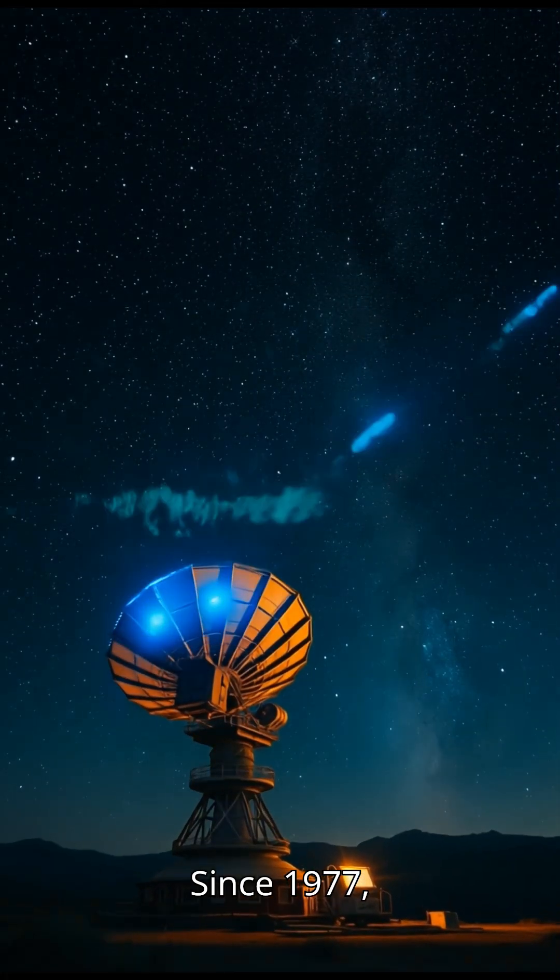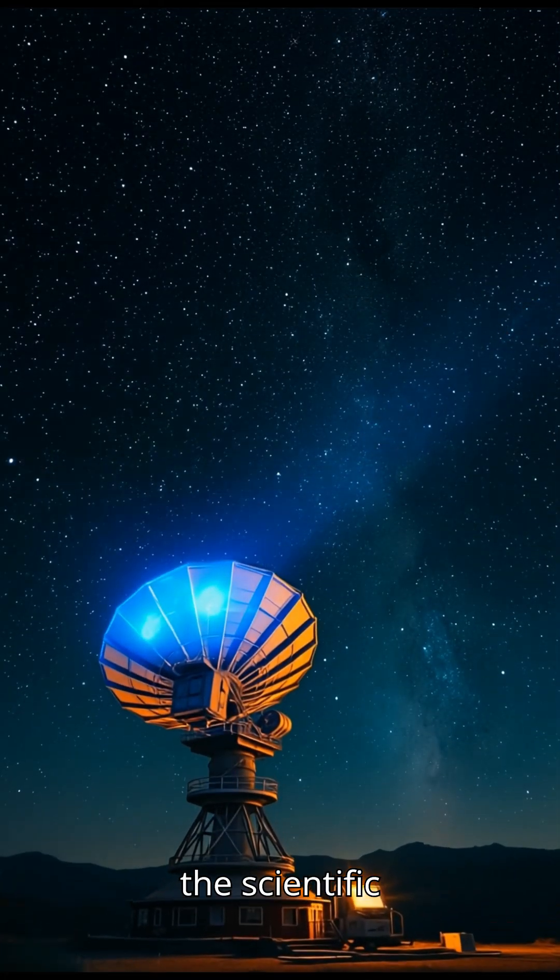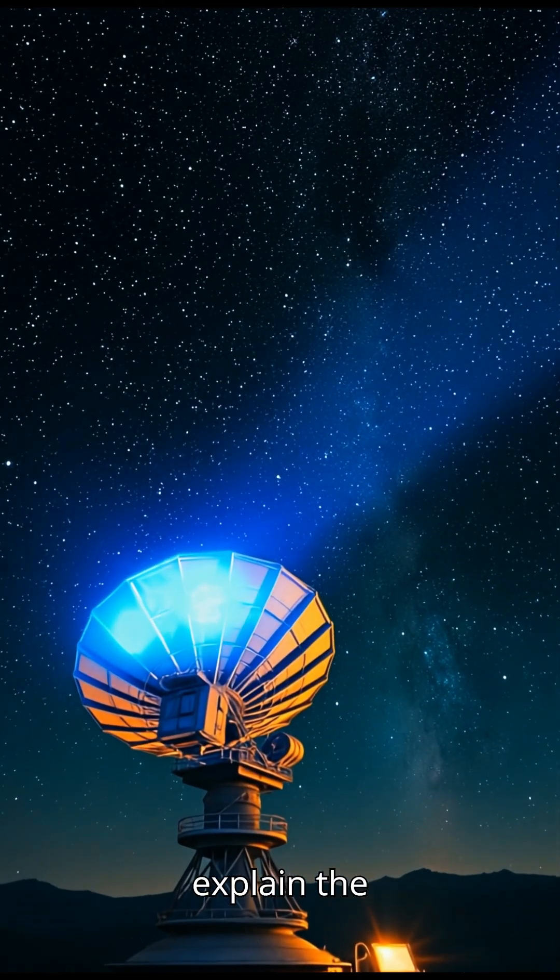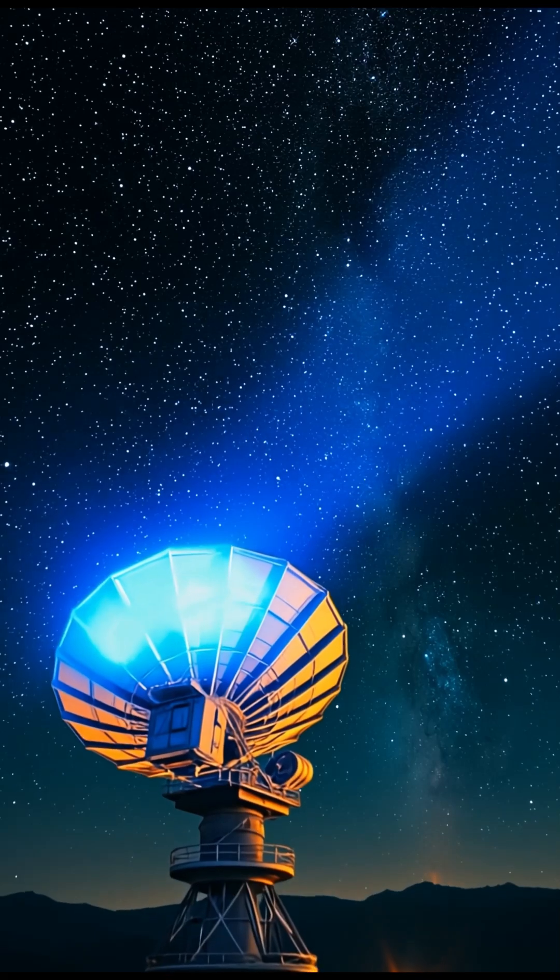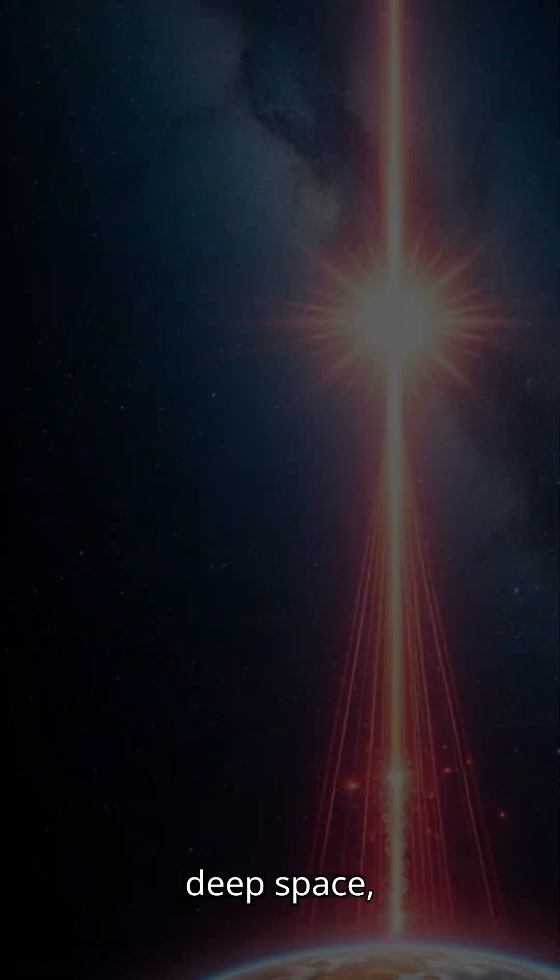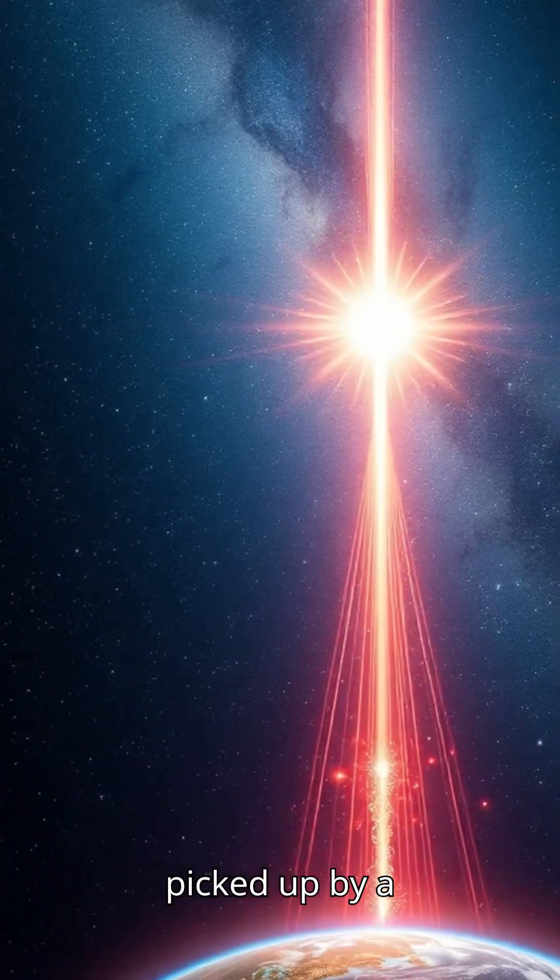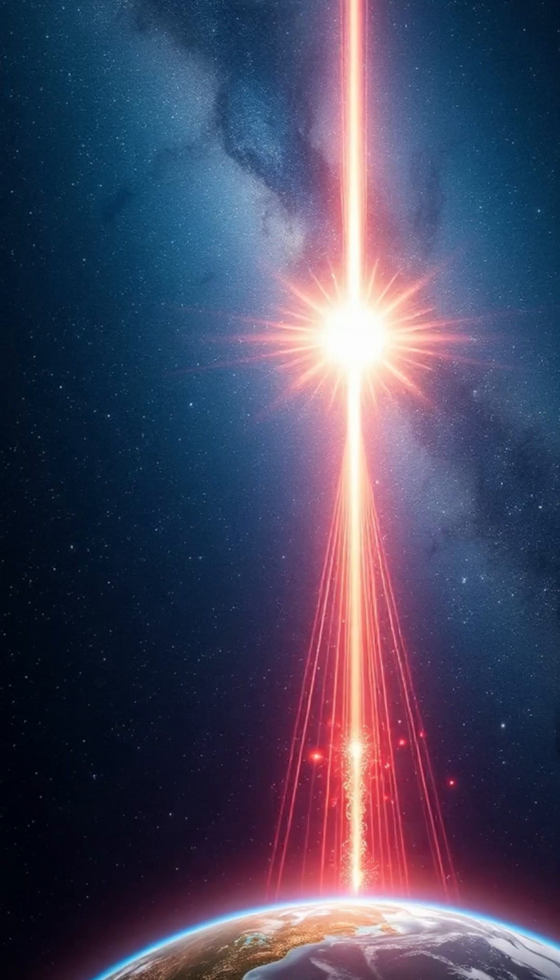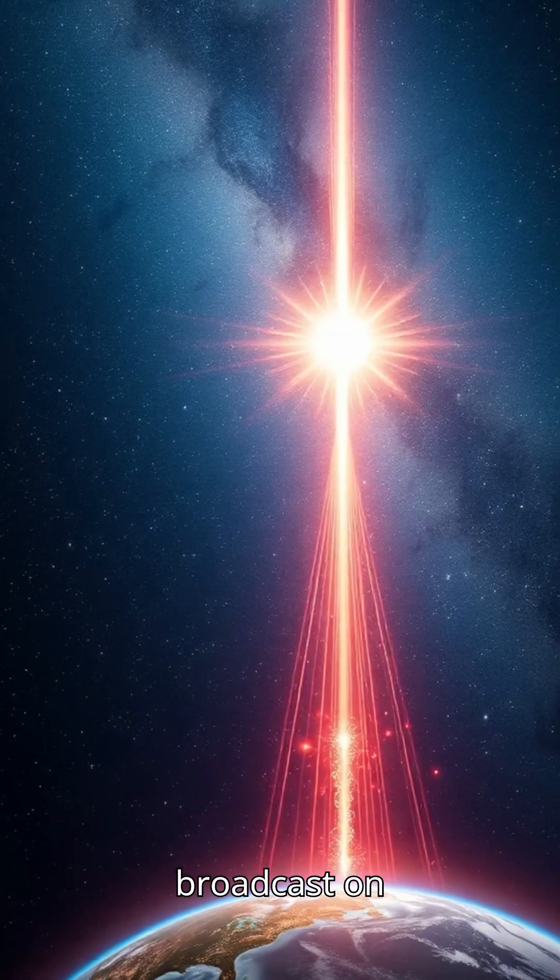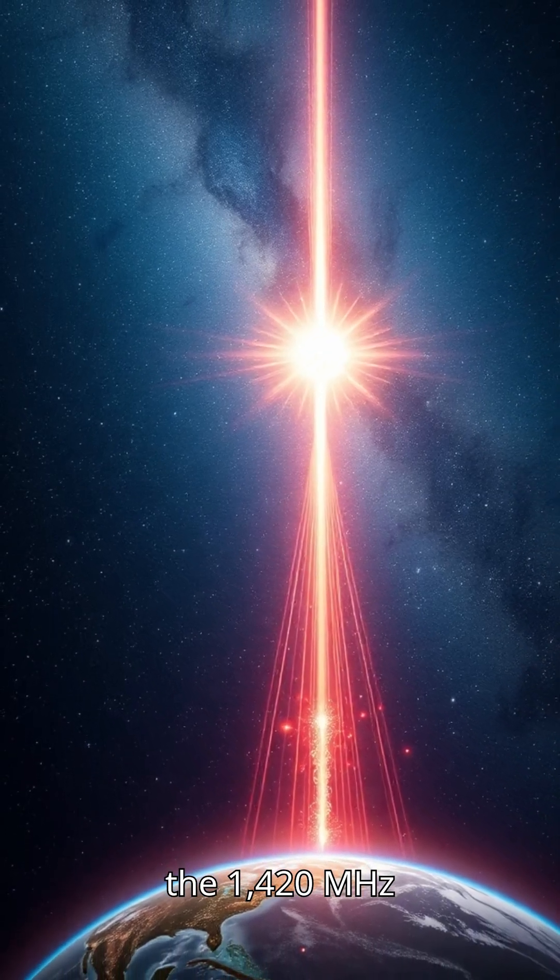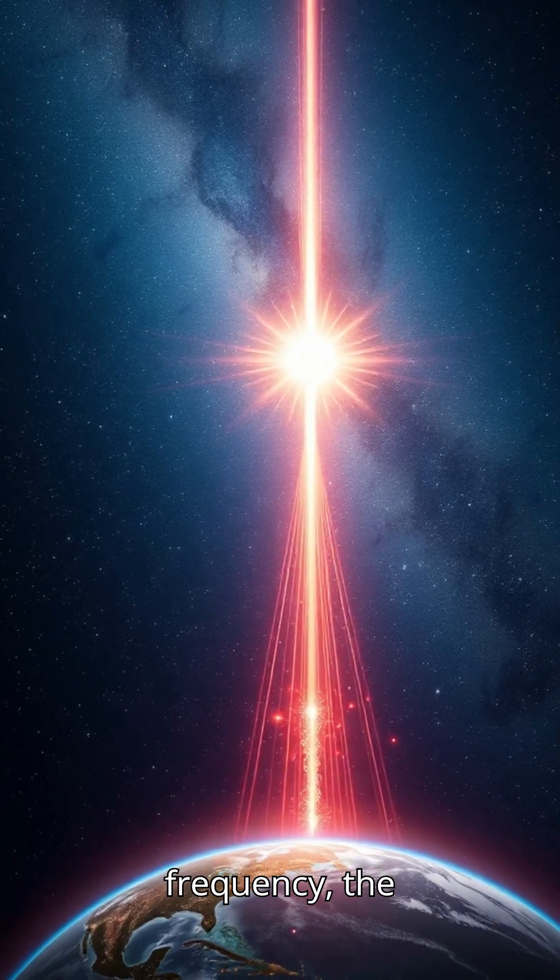Since 1977, the scientific community has tried to explain the unexplainable. A signal from deep space, picked up by a radio telescope in Ohio, broadcast on the 1420 MHz frequency.